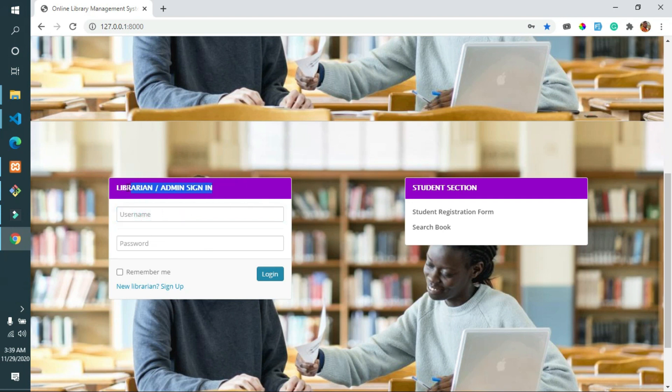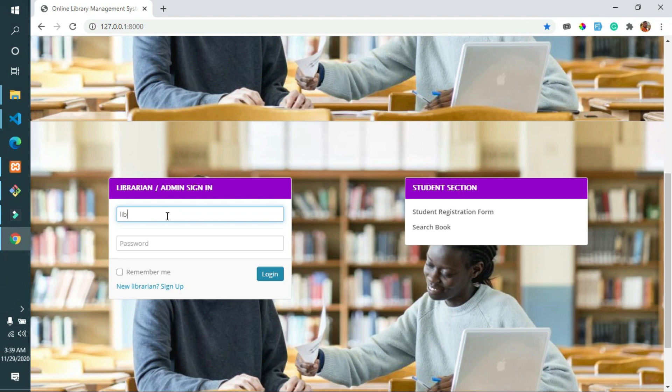After registering the user to manage the system, we need to navigate to the login page and then enter our login credentials to have access and log in to the system.